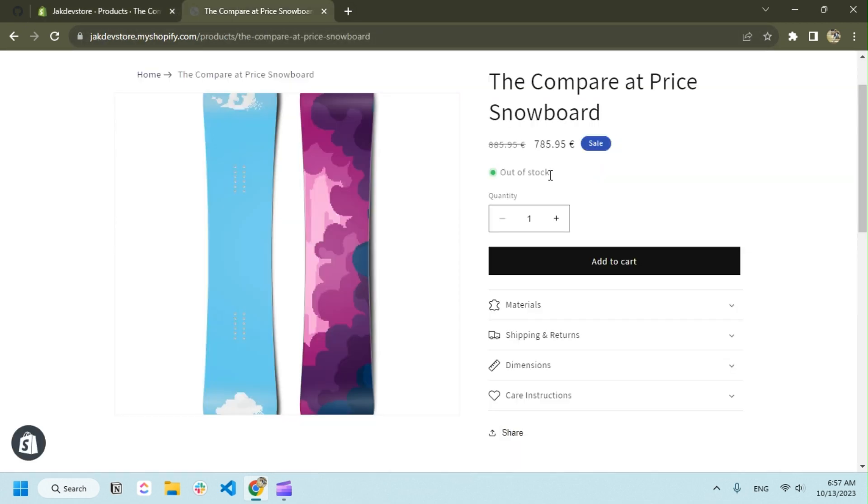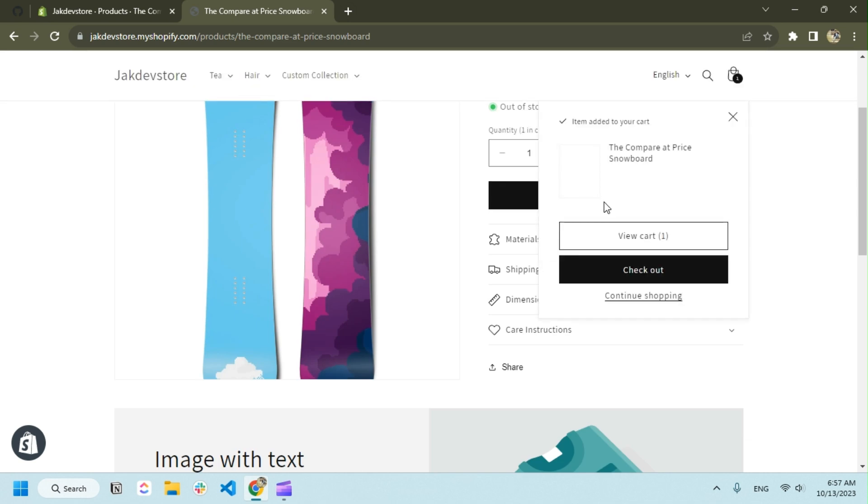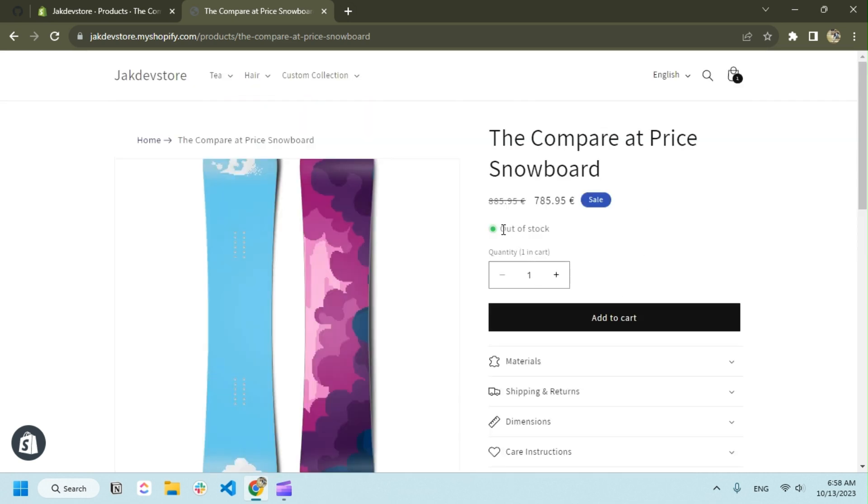As you can see here, the inventory is saying that product is out of stock but still you can sell it. Whenever a product is out of stock we want to showcase 'pre-order' instead of 'add to cart'.